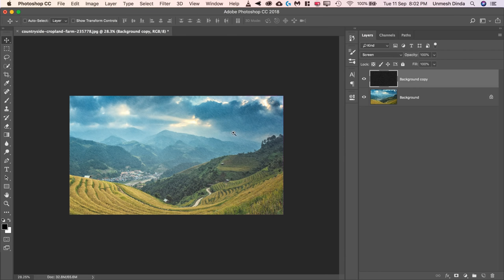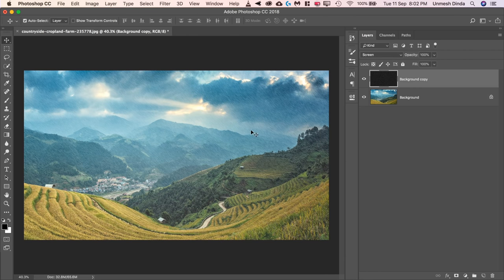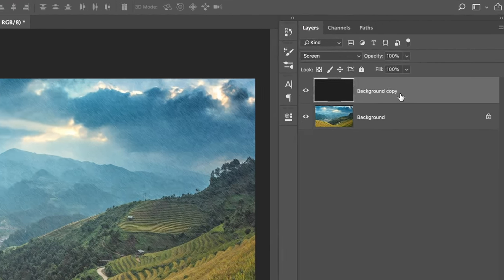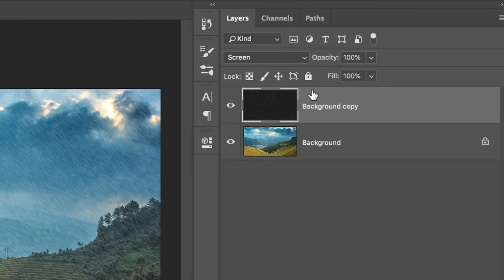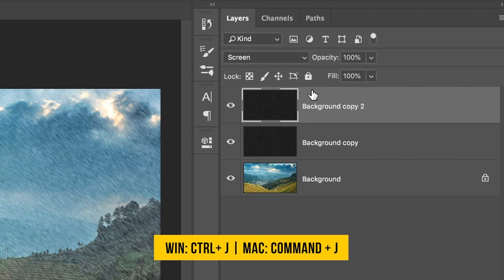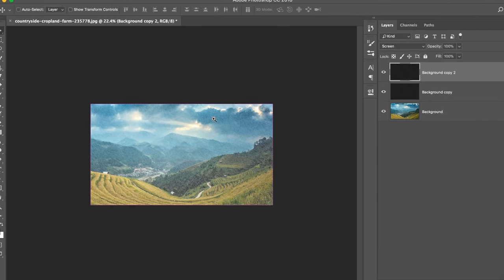Let's close it, but it's very dull, right? Let's make a copy of the background copy. Press Control or Command J.